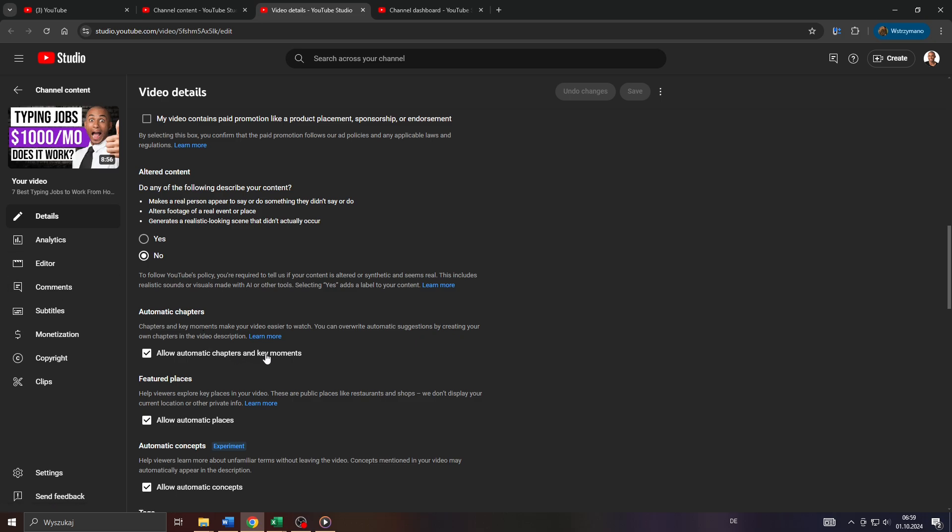I mean, it saves you a lot of time and sweat. So why not let the algorithm on YouTube do that? Click on save here in the top right corner to save your settings.